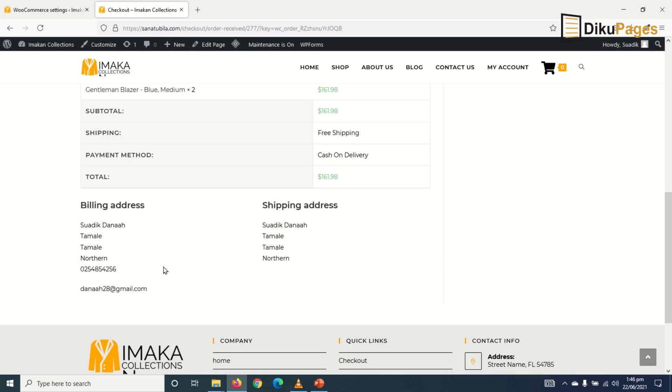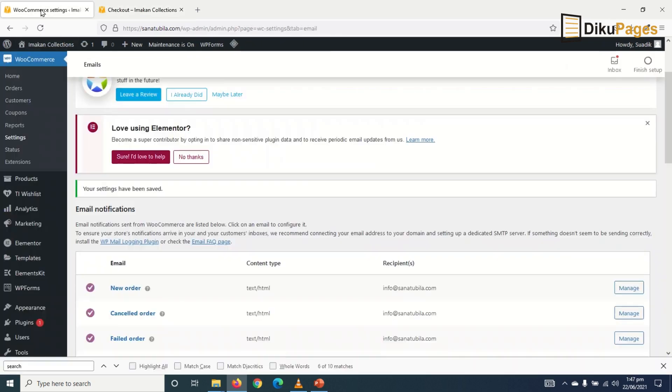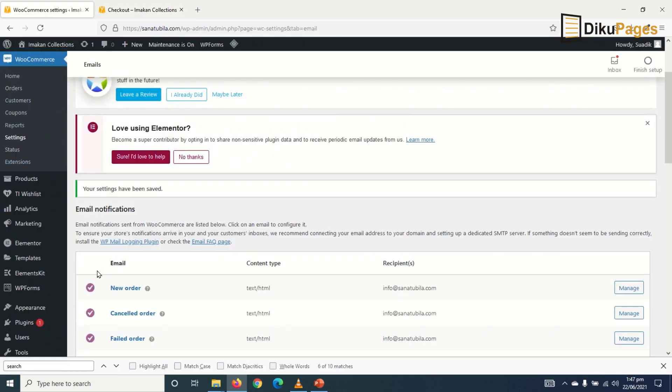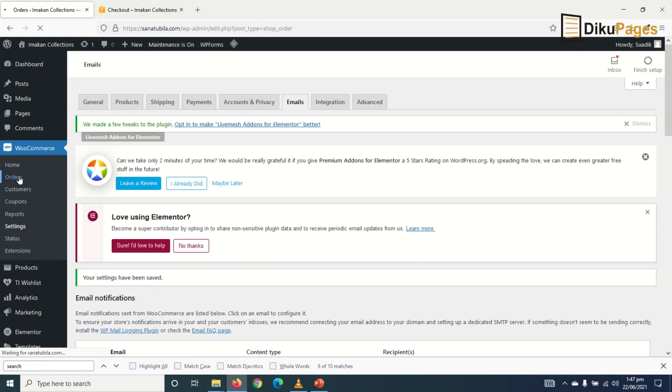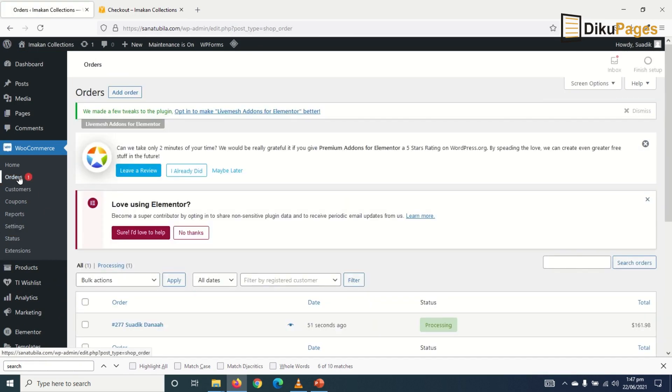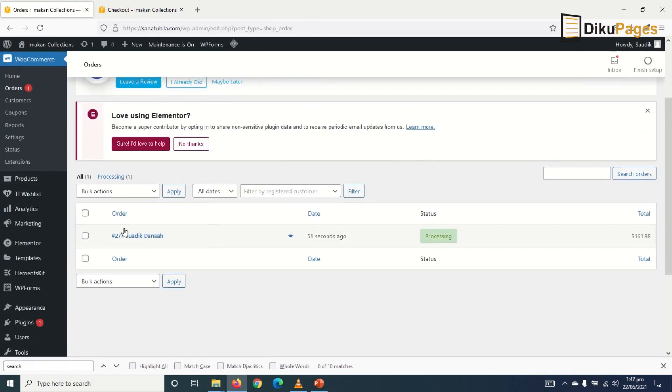Now as the owner of the e-commerce shop, I go to the back end. Then I go to orders. And now this is the order. It is processing.